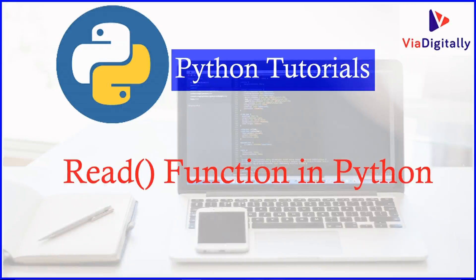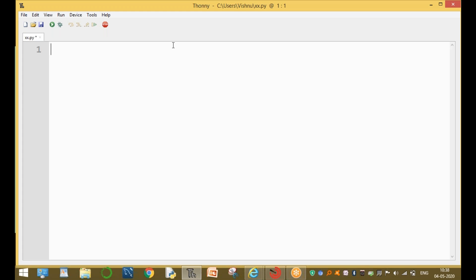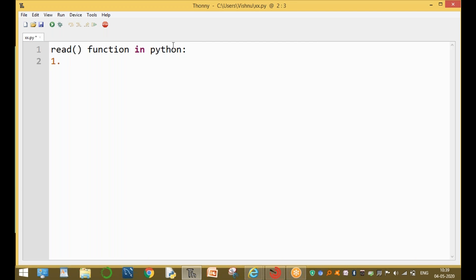Welcome to the Digitally YouTube channel Python tutorials. My name is Sinvas. In this video I'm going to discuss about the read function in Python. This function is mainly used in file operations.